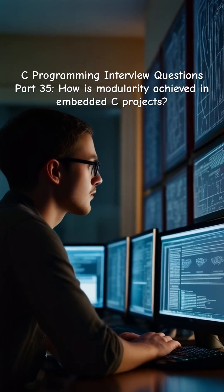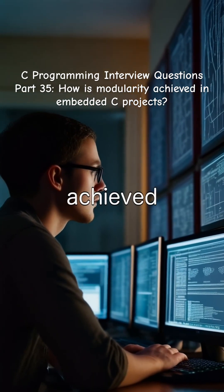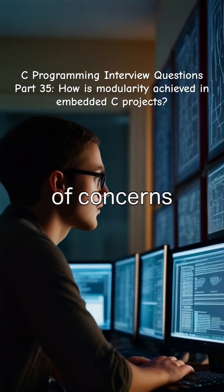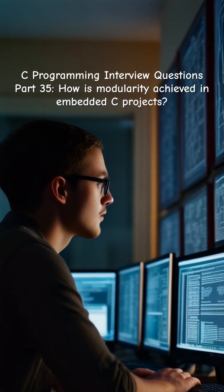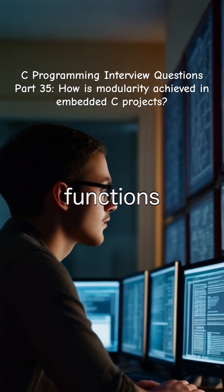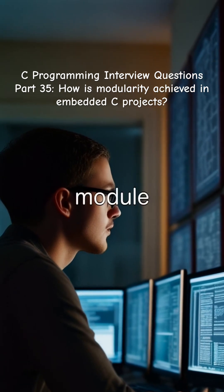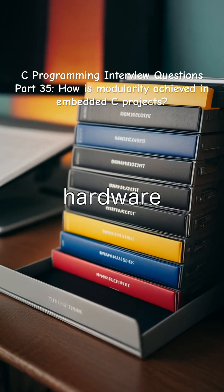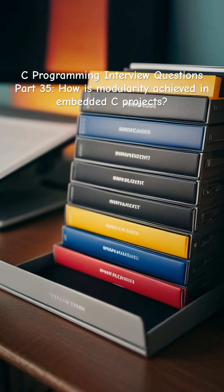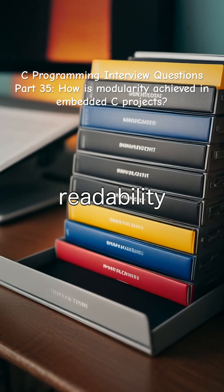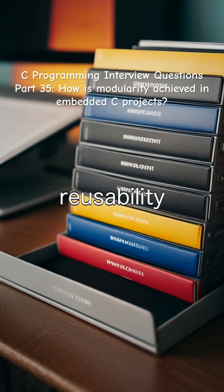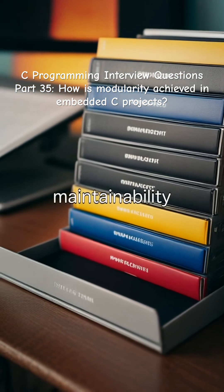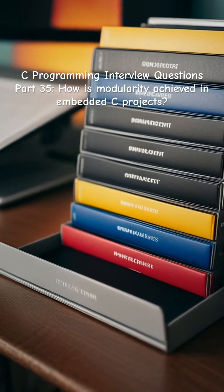Modularity in embedded C projects is achieved through separation of concerns using files and functions. Each module handles a specific feature or hardware interface, improving readability, reusability, and maintainability.